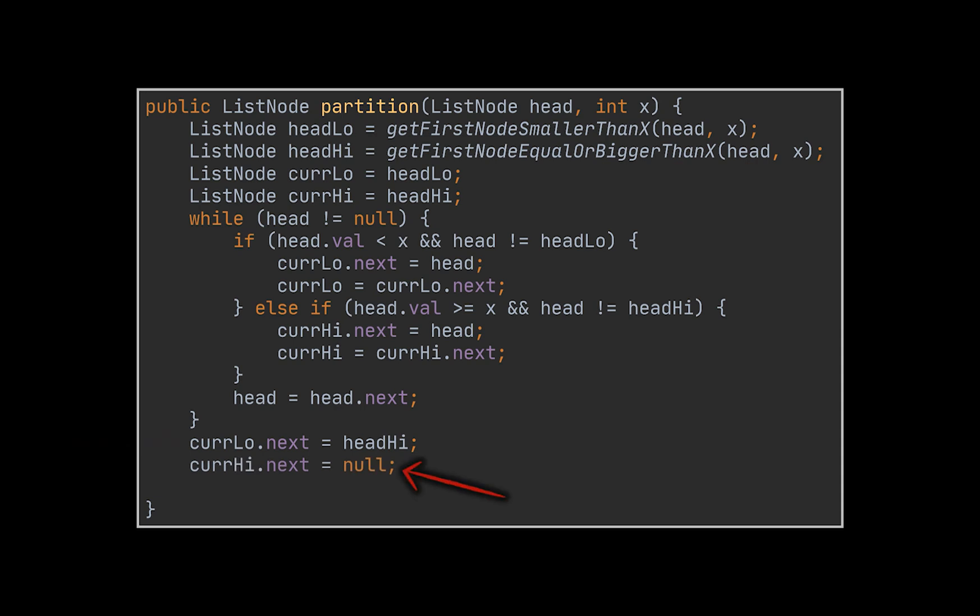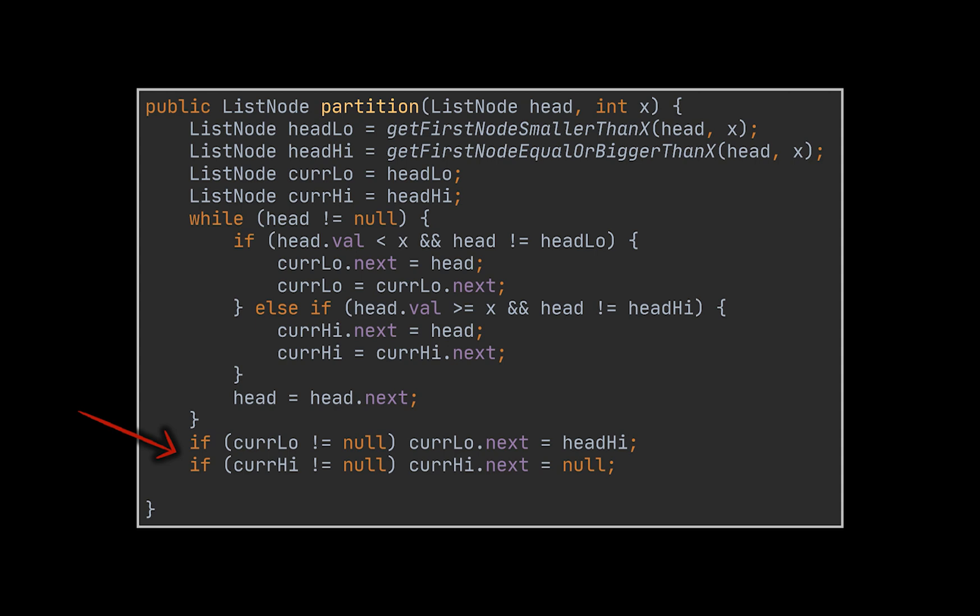Do not forget to set the next reference of the last node of the generated list to null to avoid cycles. Additionally, keep in mind that both these assignments may generate null pointer exceptions, so you must make sure that these nodes aren't null before updating both values.